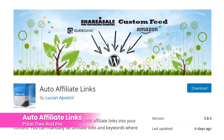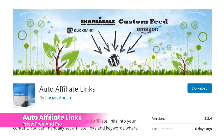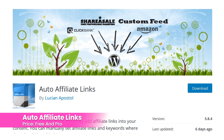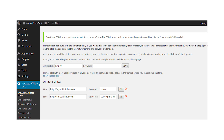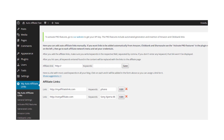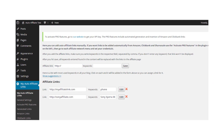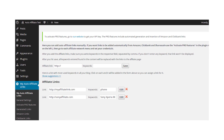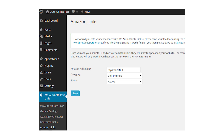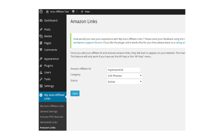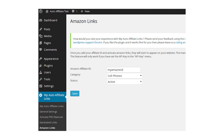Number five: Auto Affiliate Links. This plugin automatically adds affiliate links to your content. It also doesn't modify your content — instead, the links are added when your content is displayed. It includes an admin panel where you can make all of your adjustments, and you can get it for free.